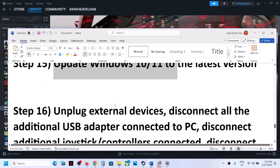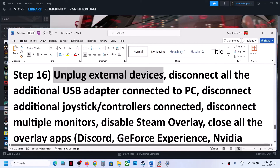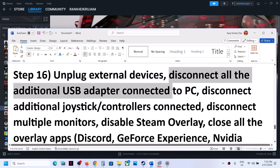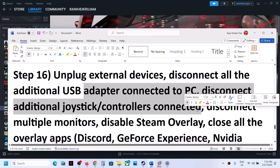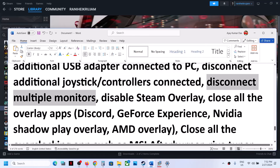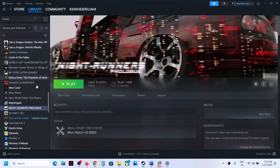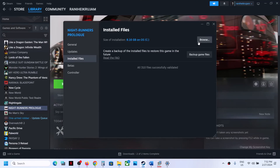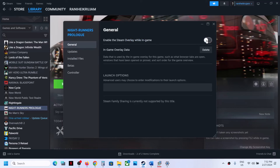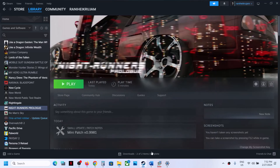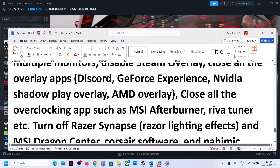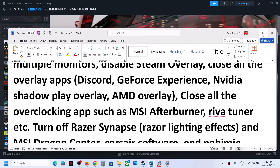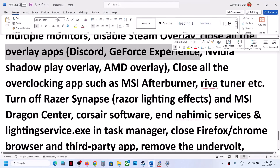The next step is to unplug external devices from the computer. Unplug all devices you're not using — disconnect any additional controllers, extra USB adapters, and any other peripherals. Then launch the game. Also try launching the game on a single monitor. Disable the Steam overlay: right-click the game, select Properties, go to the General tab, and turn off the option that says Enable the Steam Overlay While In-Game. Then launch the game. Also close all other overlay applications such as Discord and GeForce Experience.